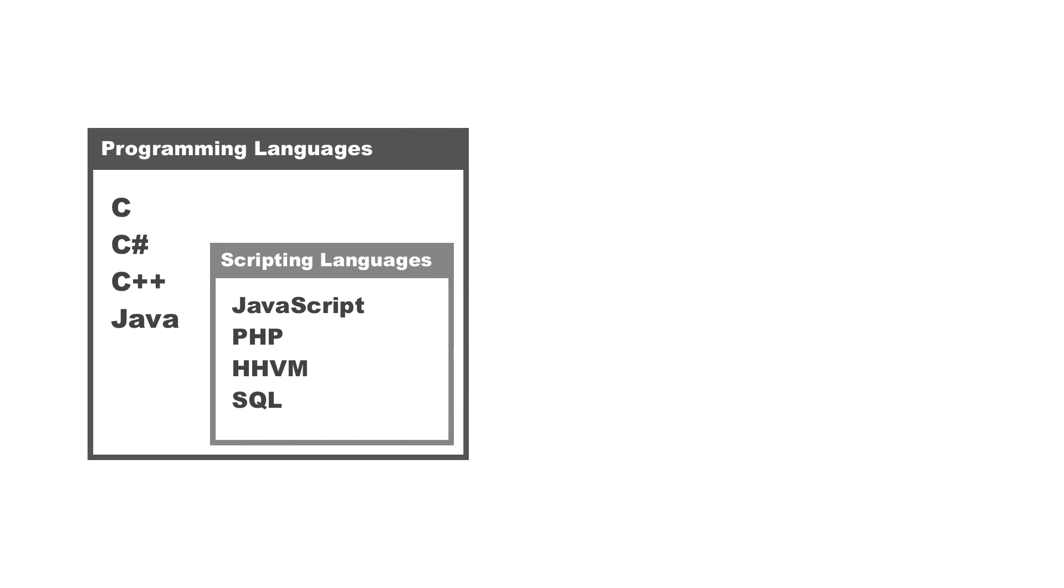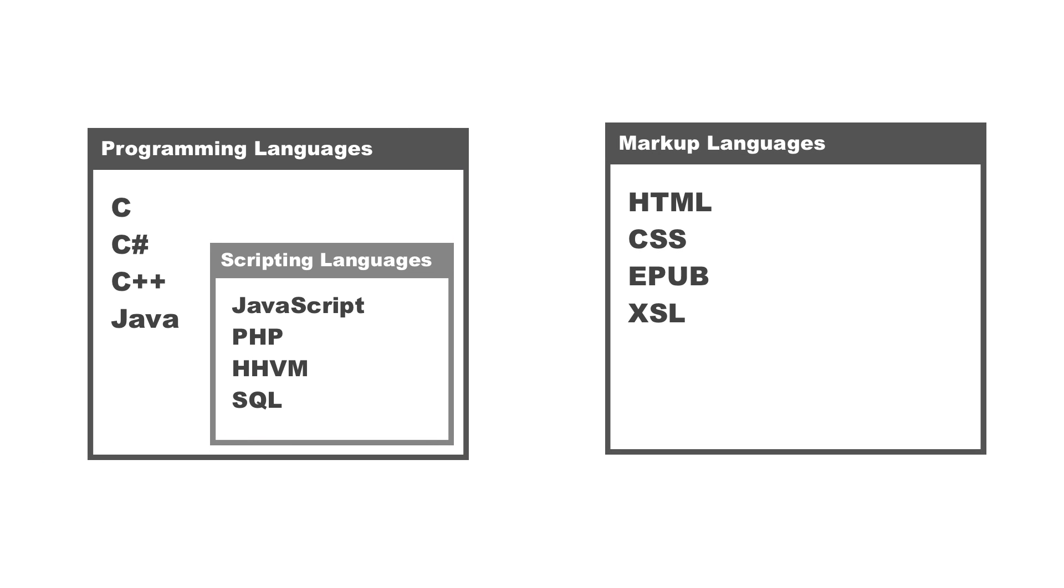So those are the differences there, but you'll notice I didn't mention HTML and CSS, which is a large part of web development. Those are markup languages. Now these don't run routines, they don't check for things, they don't do logical operations like programming languages.